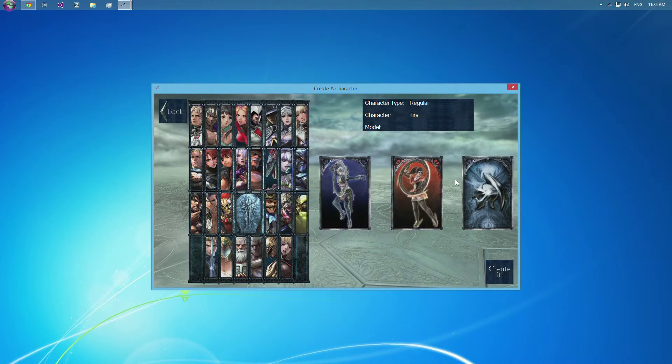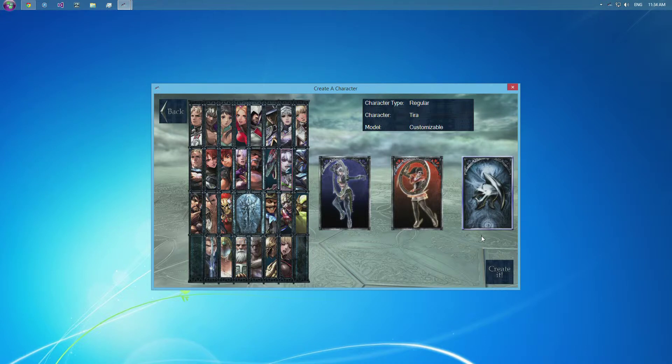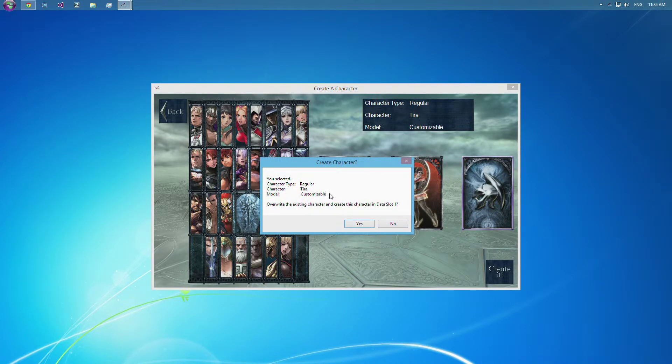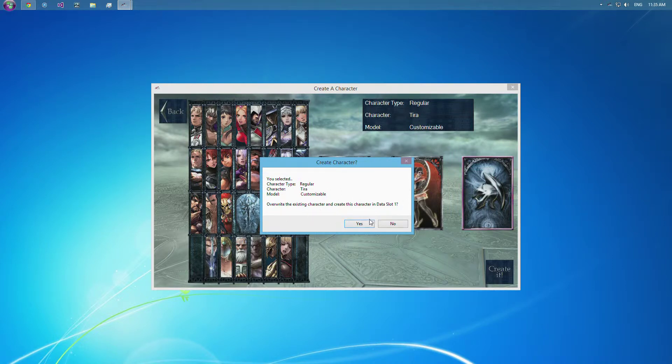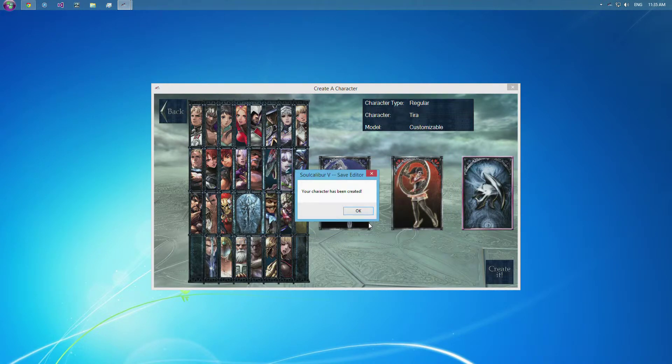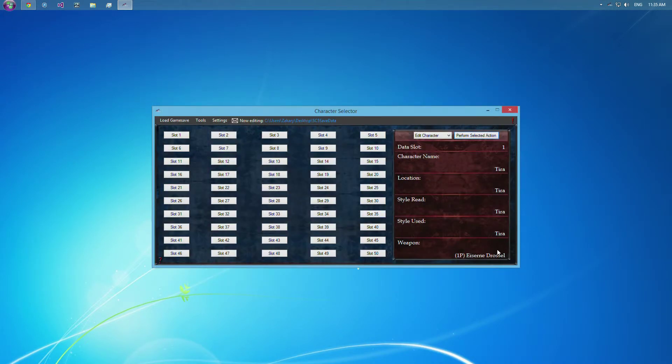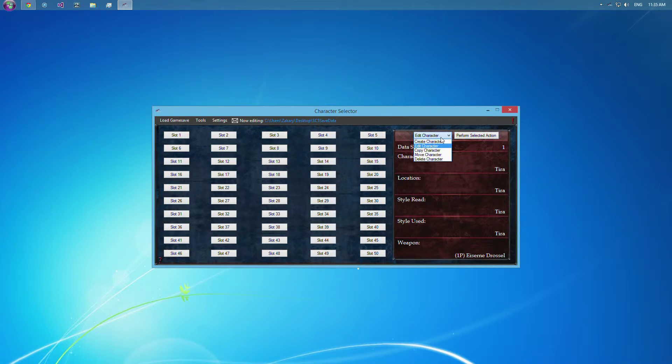Let's do no, because I want to make a Tira, because Patroclus sucks. So Tira, customizable, regular, and we do want it to overwrite that character in data slot 1. So now that default customizable character, Tira, is created. We're going to skip over edit just for a second, and we're going to go to copy.